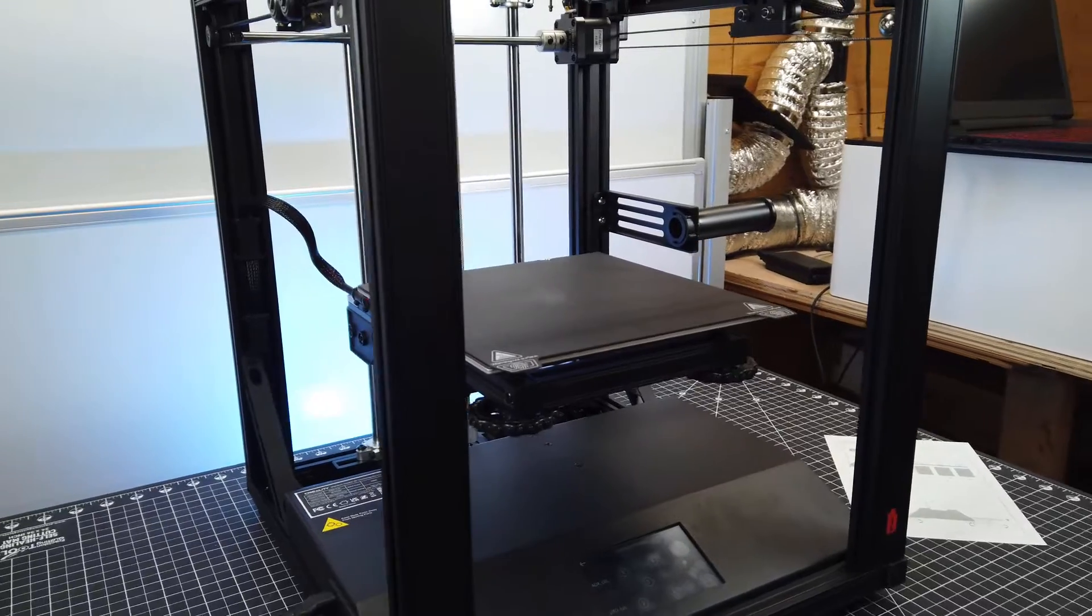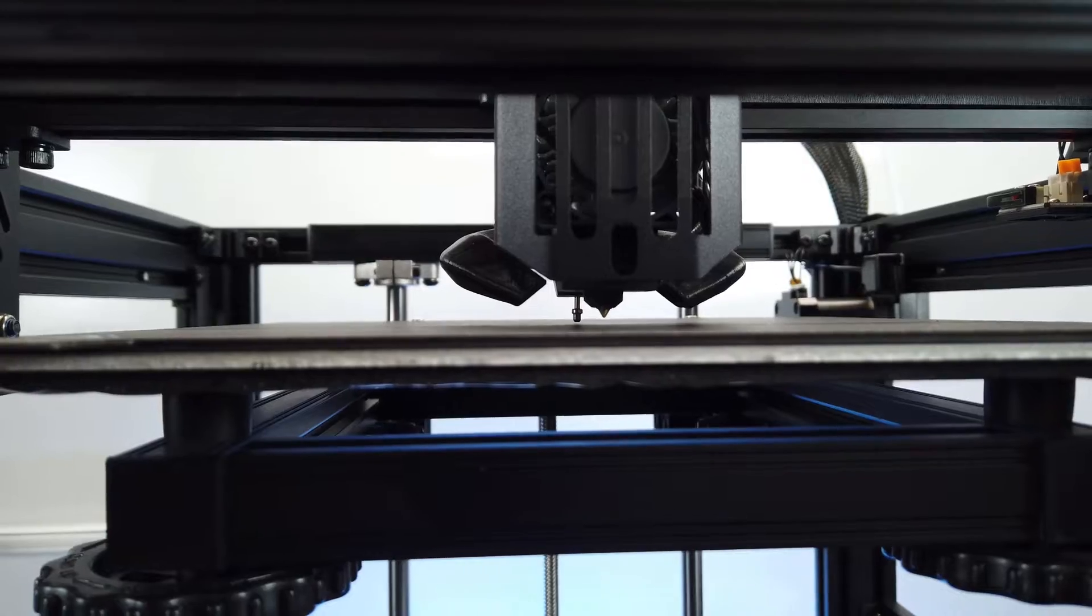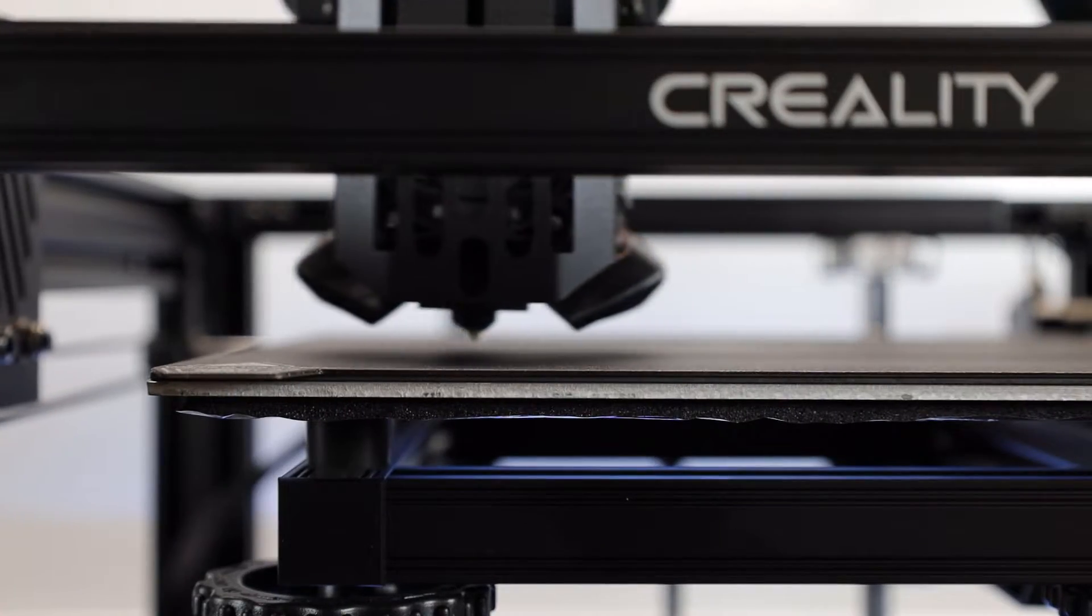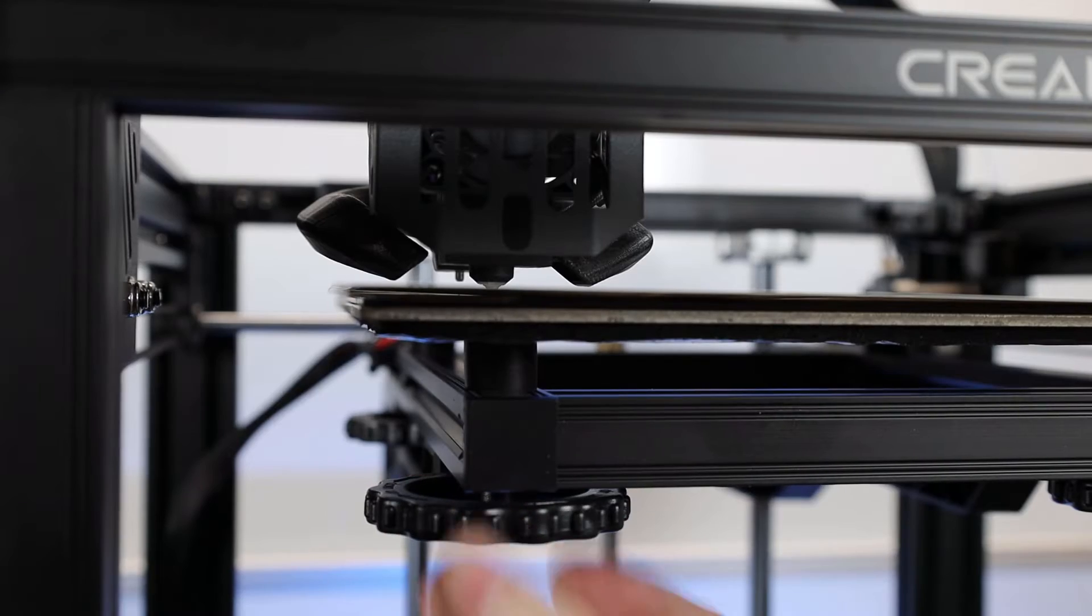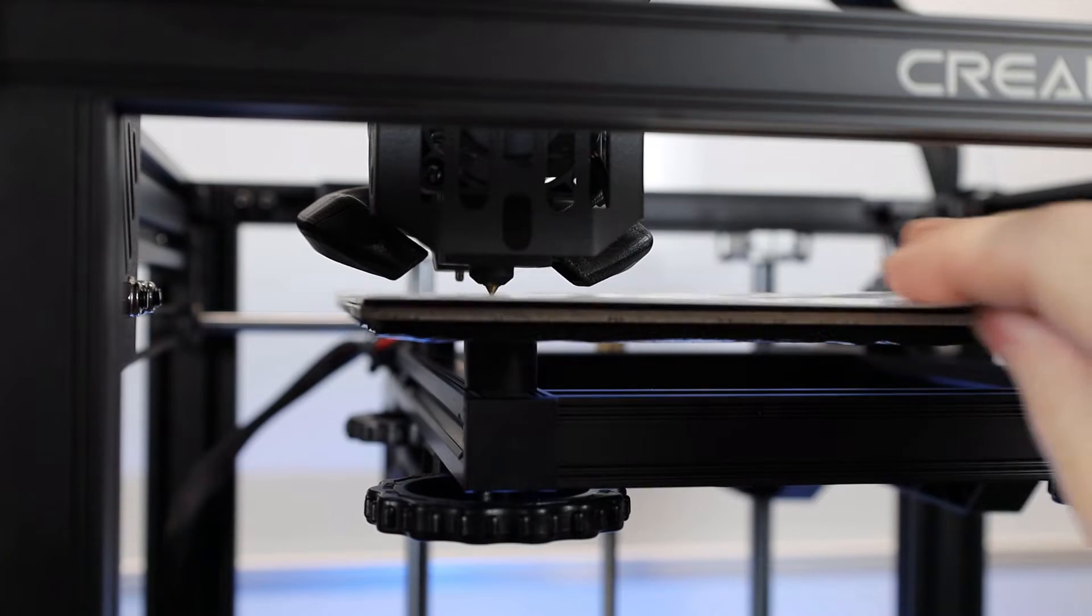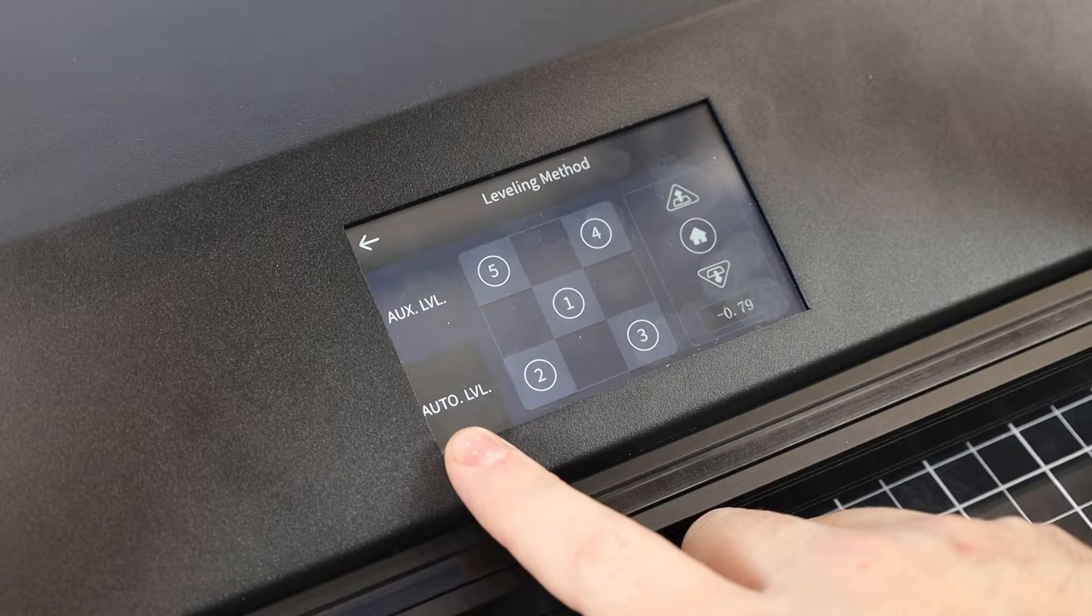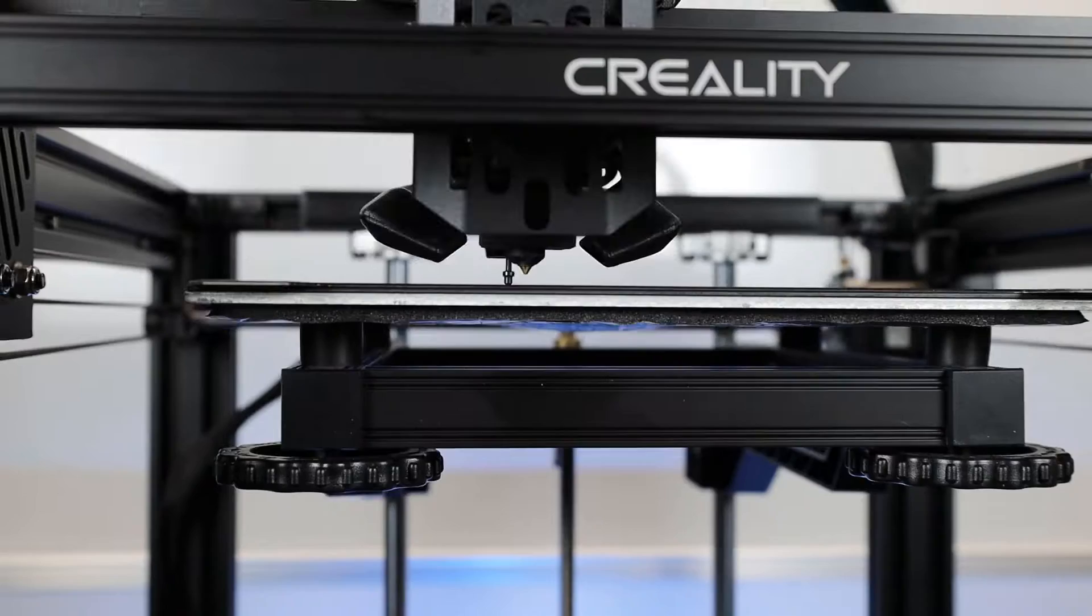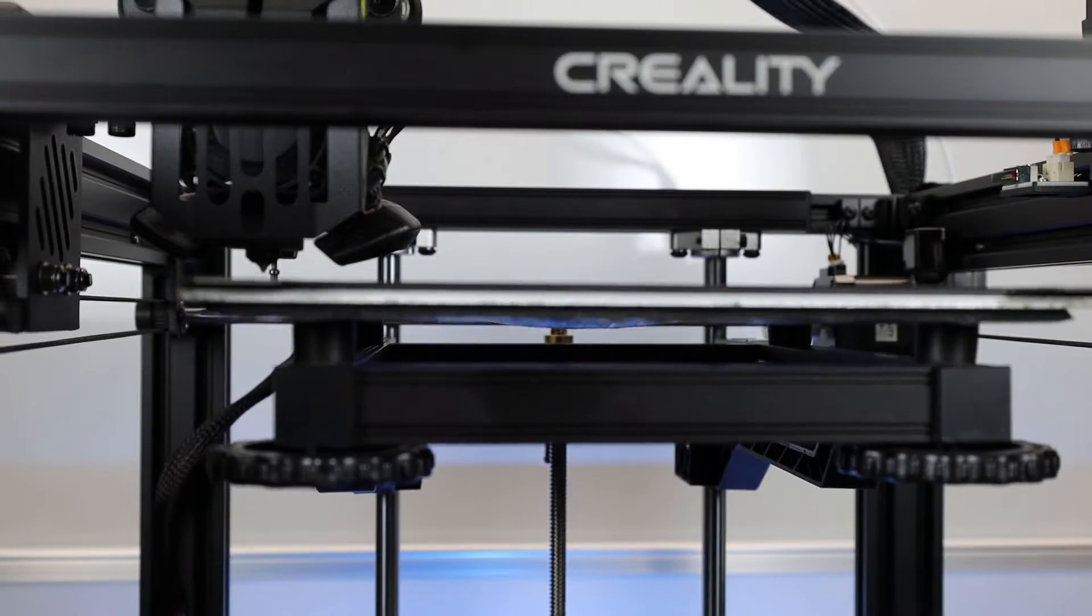For some reason, they decided to put adjustment wheels on this, and not solid mount it. So you're going to have to do a manual level first. And then once you get this done, you can run the auto bed leveling system, and it will probe the bed in multiple points using the CR Touch. This will build a mesh in the system.